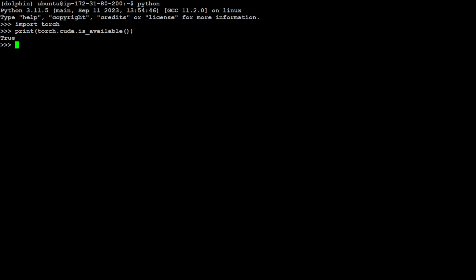If it prints true then it means all good and if it doesn't then it means that CUDA is not there. And for GPU simply type this: print torch.cuda.get_device_name(). It is going to print the name of first GPU which in our case is Tesla T4. So that's it guys, both PyTorch, CUDA toolkit and everything is installed.